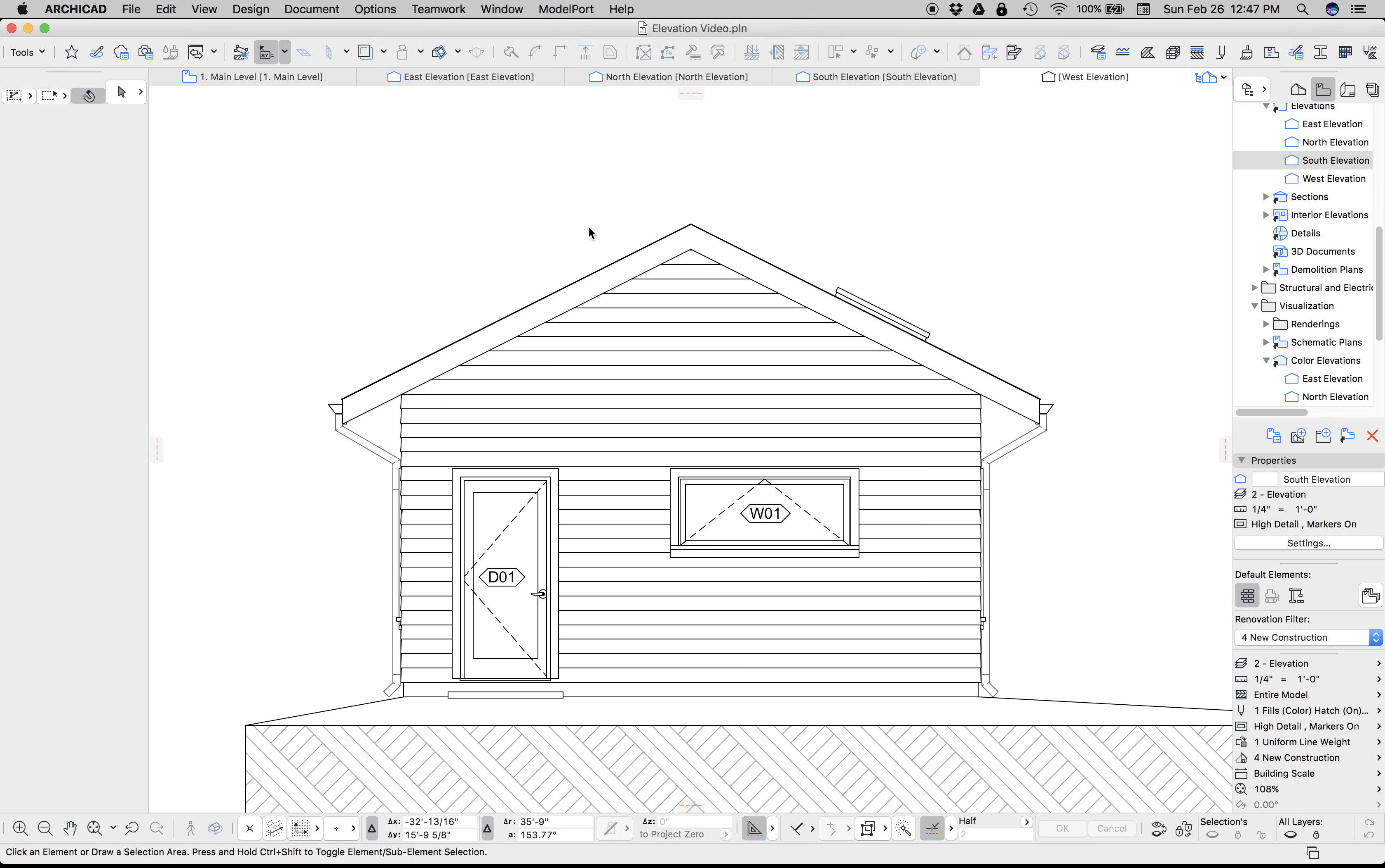Most of these techniques will work in earlier versions of ARCHICAD, but what I'm going to show today works best in ARCHICAD 20 with the latest update, which is 5025, which came out in late February 2017, and future versions of ARCHICAD.